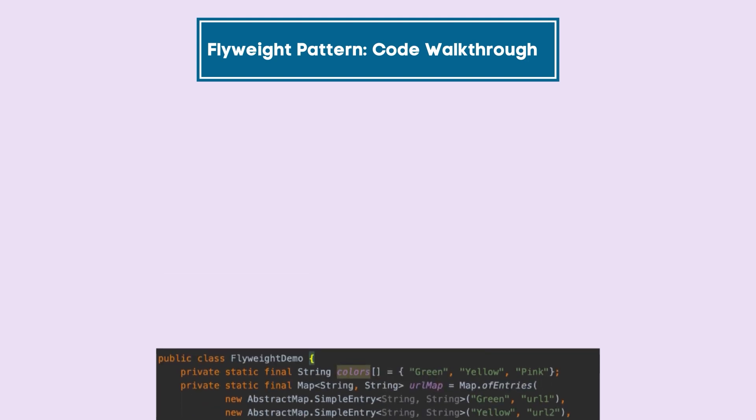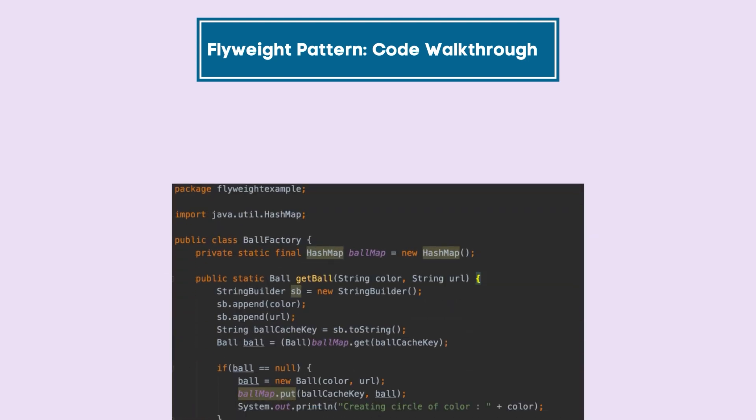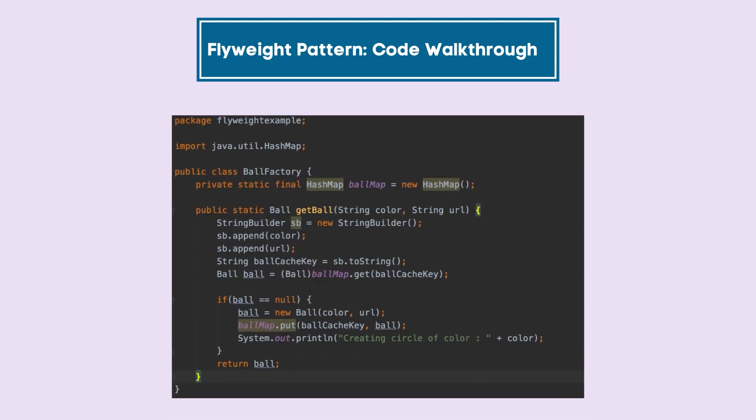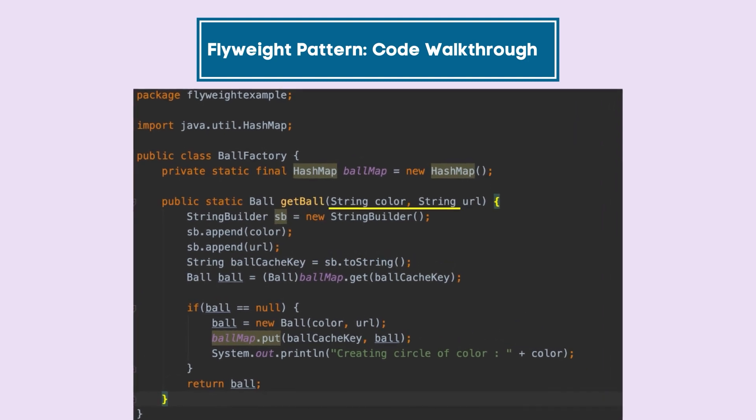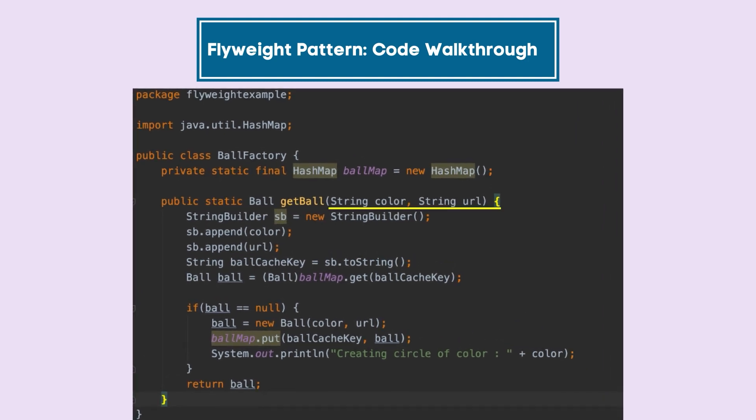Now let's try to go to the ball factory class and see what's happening there. In the ball factory class, as you can see, we are getting the color and URL, and on the basis of these two properties, we are checking if we have something in our cache.